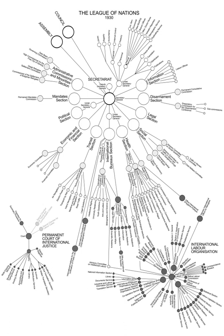Organization of the First Assembly: The plenary meetings of the First Assembly were held from 15 November to 18 December in Geneva, Switzerland. At the opening session, there were 41 states out of 42 member states. Six states were admitted during the meetings and consequently were represented during the session: Albania, Austria, Bulgaria, Costa Rica, Finland and Luxembourg. In total, 31 plenary meetings were held.